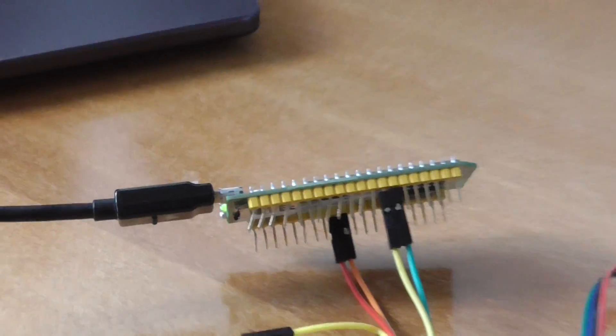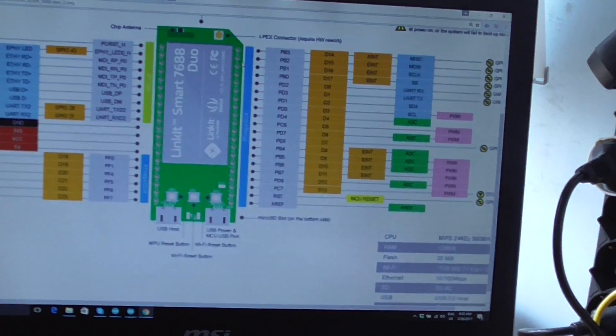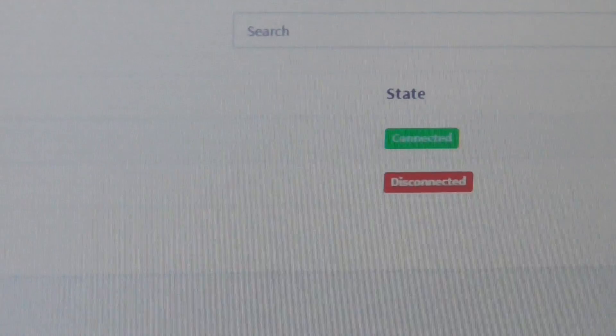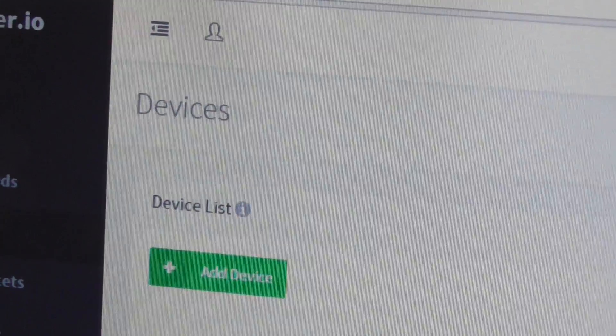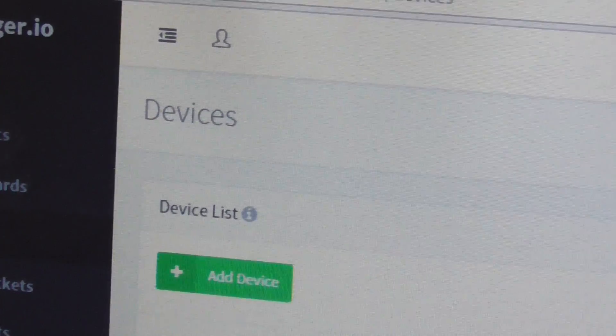This is the sensor that I connected to the board, and I have already uploaded the firmware to the board. As a result, you can see this is my Finger.io dashboard, and the device is connected. If you click the device, you can create a device using the 'Add Device' button and do some setup.